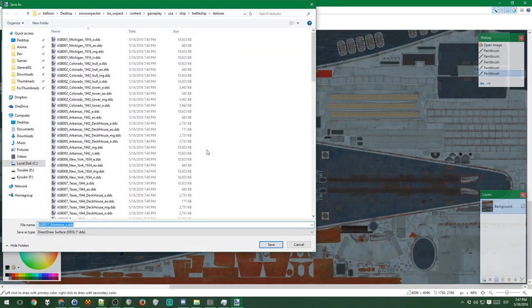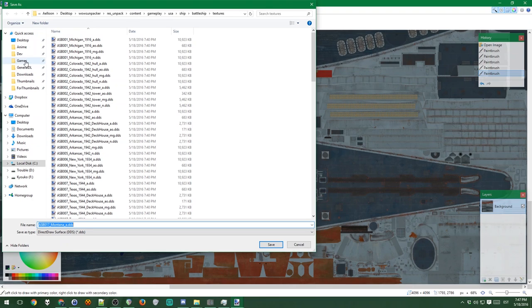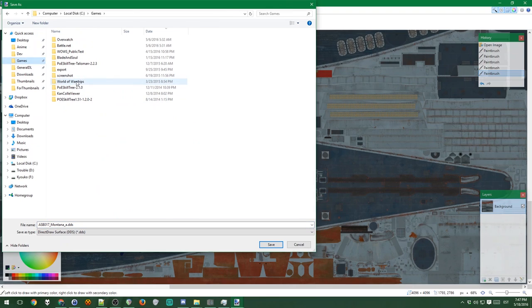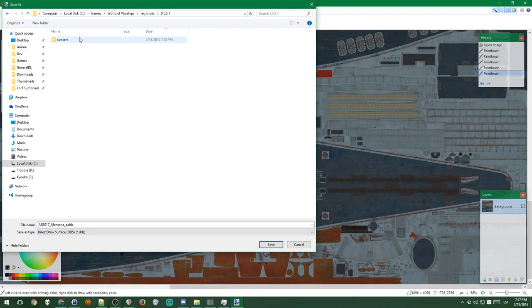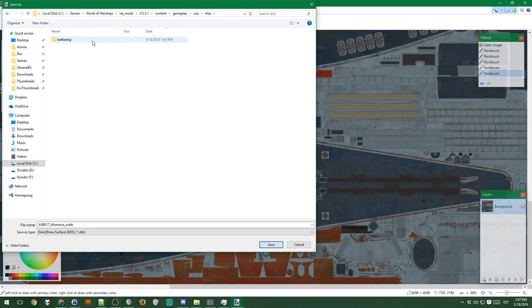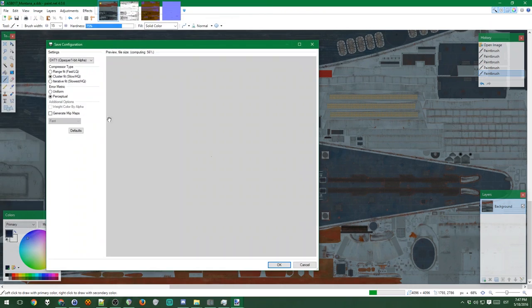So now I want to save this and where I want to put the saved file is in the game's folder, you know, the folder structure we built into the res mods folder. You want to put it there where it should be as the texture. So now you just save it with the same name, make sure the name stays the same. Save.